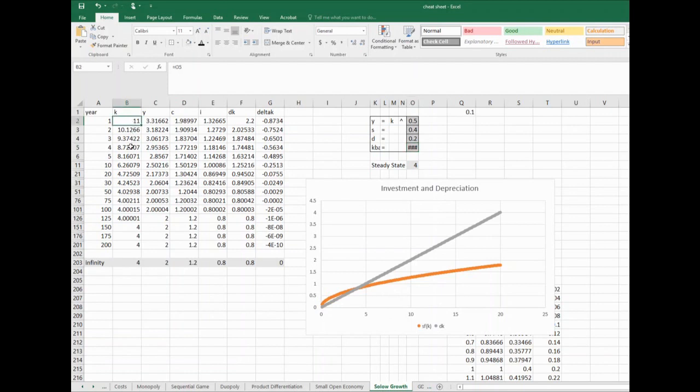The point is that we eventually will. And with growth models, we're talking about very long term. Growth is a long-term phenomenon, so it's okay if it takes a while to get to the steady state. The point is that's where the economy is heading.